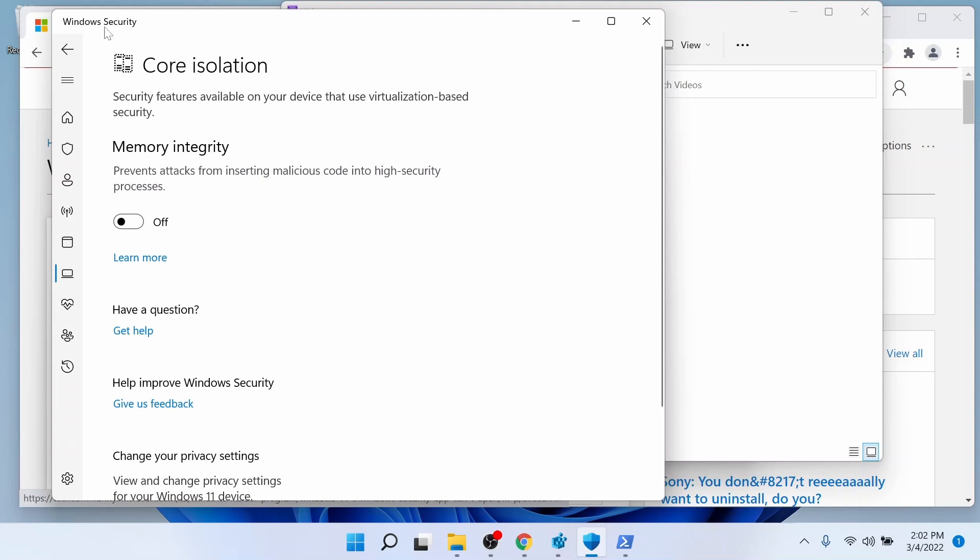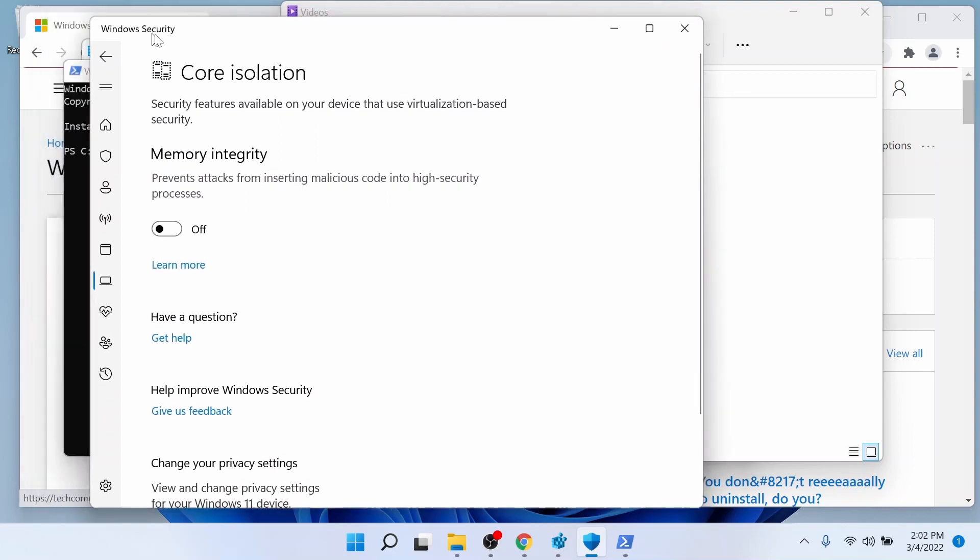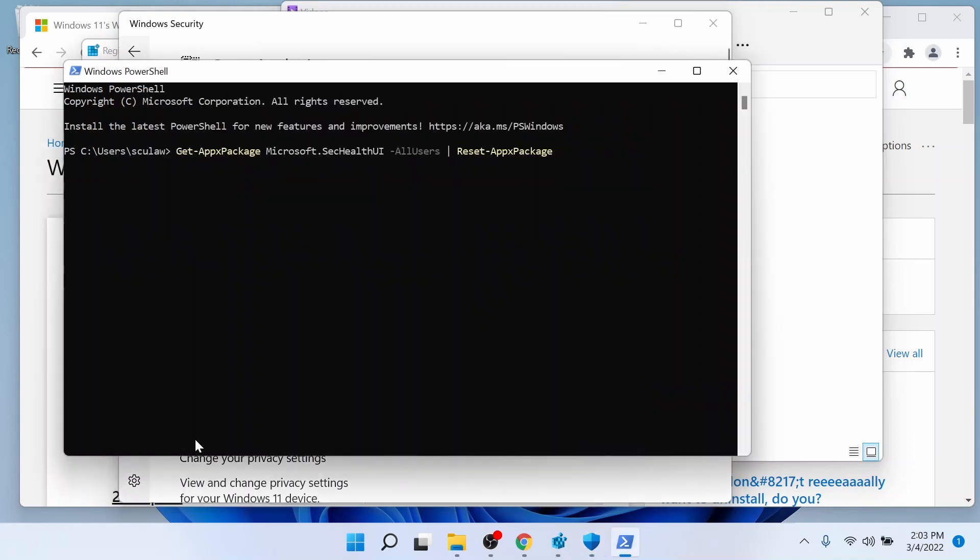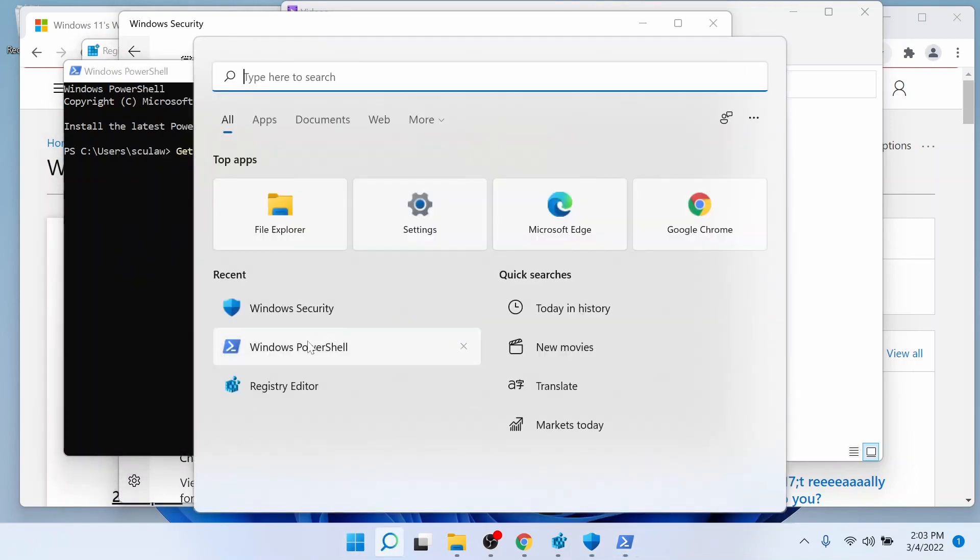So what happens if you can't even run Windows Security? For some Windows 11 users, this may come up. In order to refresh that app, all you got to do is run PowerShell. Go out there and search for PowerShell. Run it as an administrator.